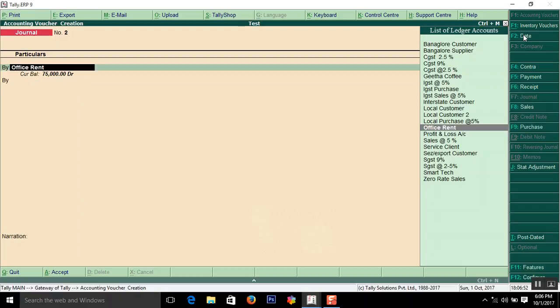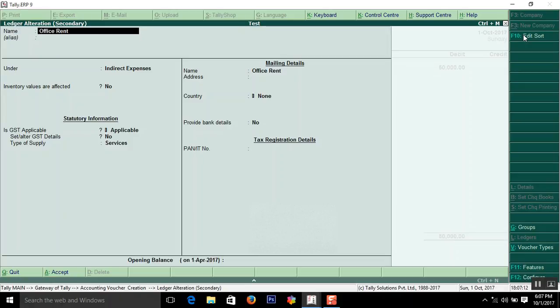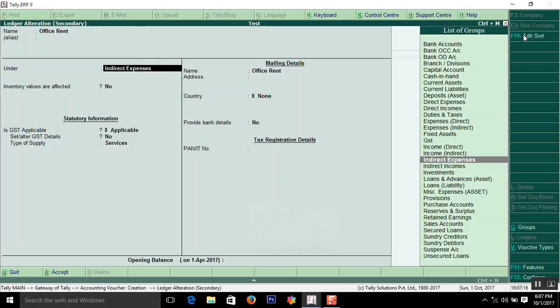In this ledger, Office Rent Expense, how to create this ledger is very important. I am pressing Control Plus Enter to edit the ledger information. Enter the name of the expense, say Office Rent.